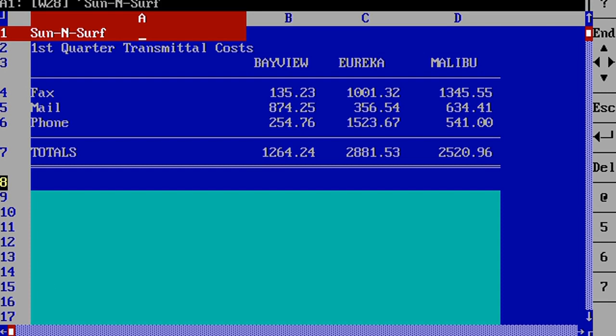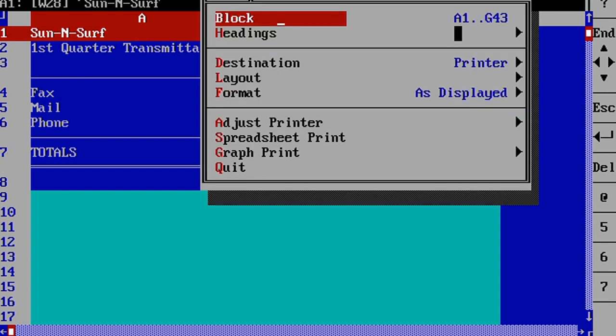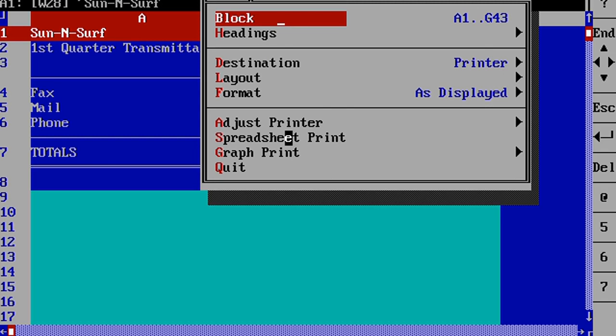When you're ready to print your spreadsheet, just go to the print menu, make sure you have the print block for the area that you want to print, make sure the destination is printer, and then just hit spreadsheet print.